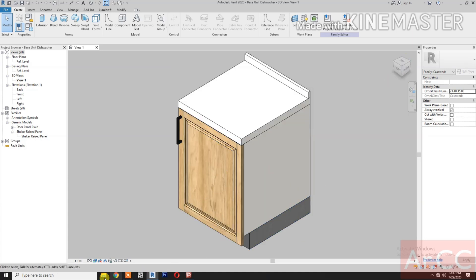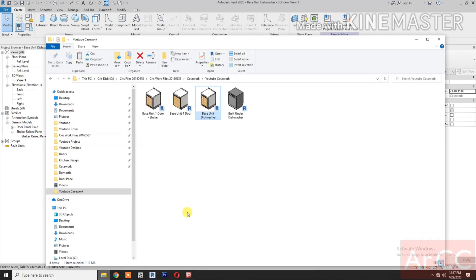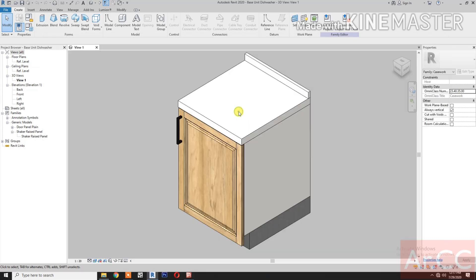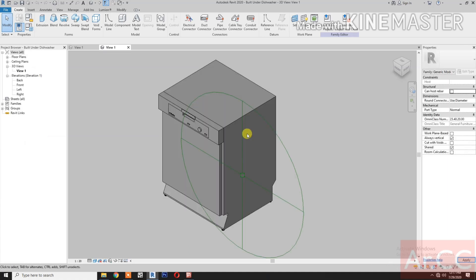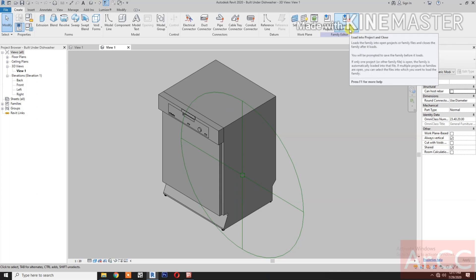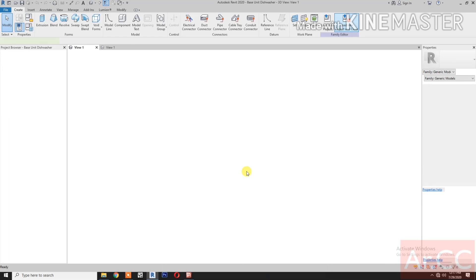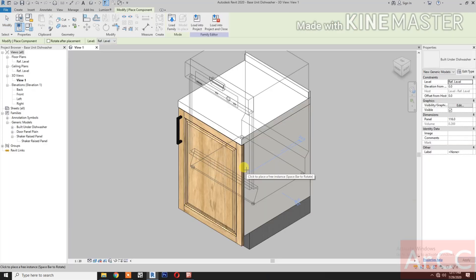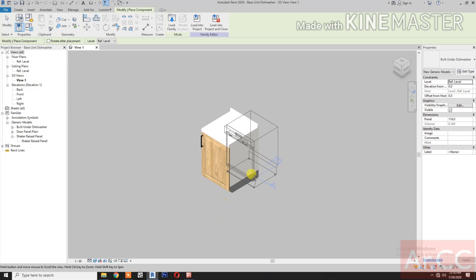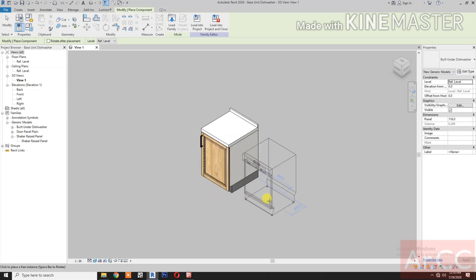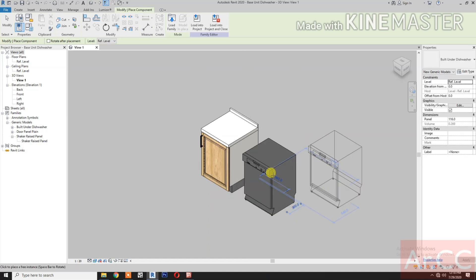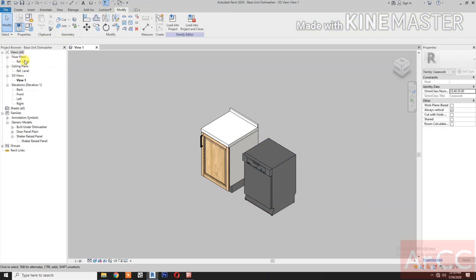Download and open the built-in dishwasher. Load into the project. Insert, pick. Go to reference level.